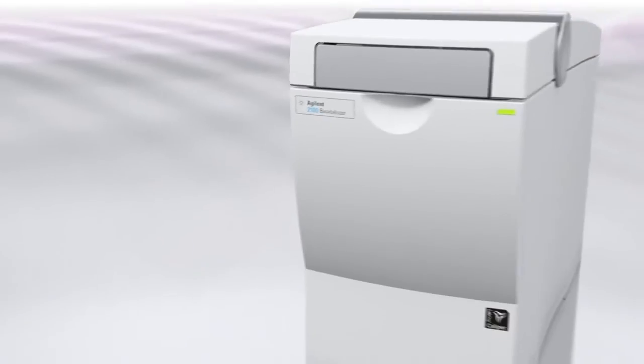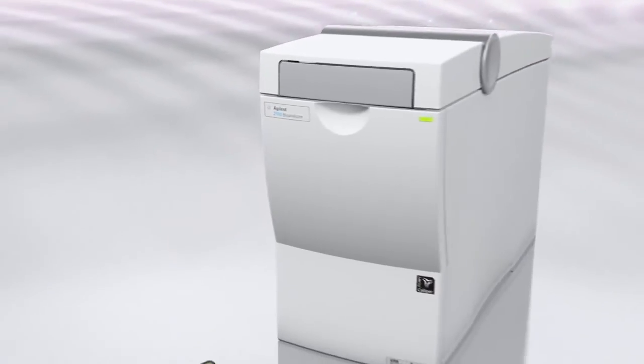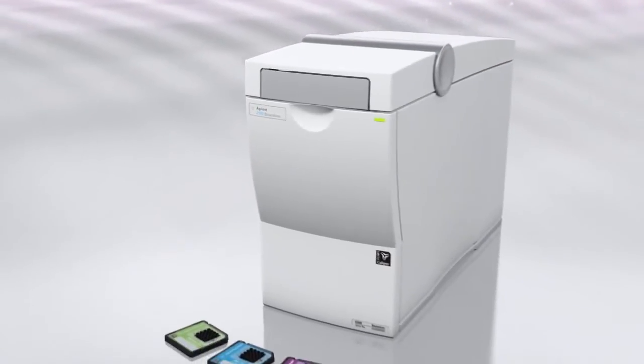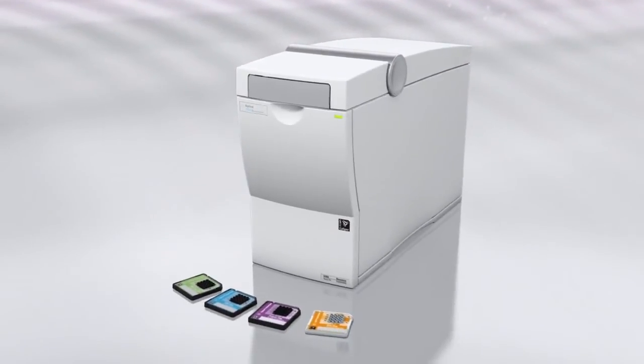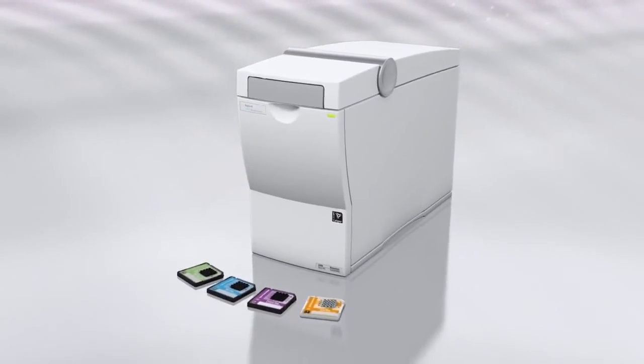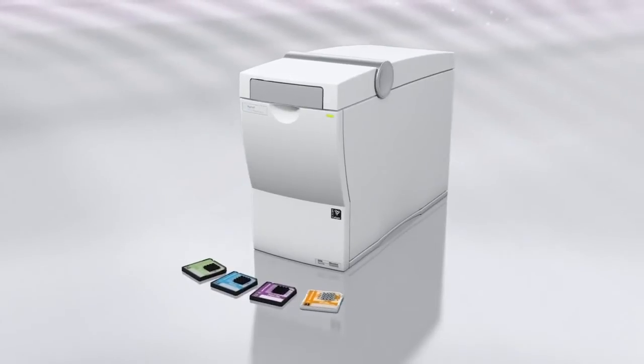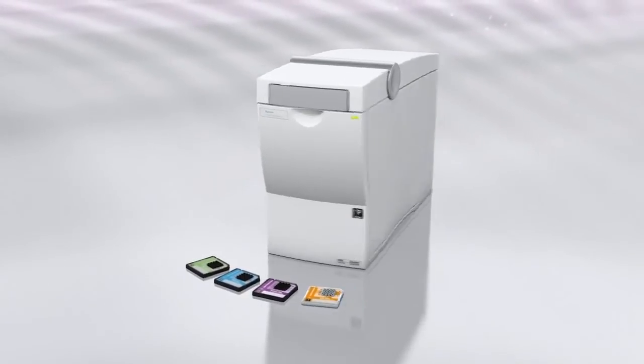The 2100 Bioanalyzer, developed and marketed by Agilent Technologies, has become the gold standard for quality assessment of biological samples.